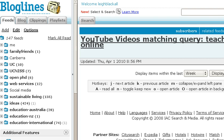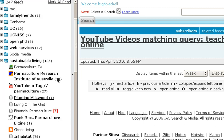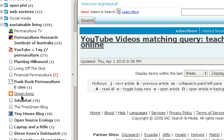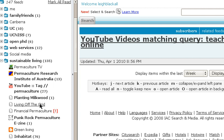Here's my feed reader — it's called Bloglines. You can see down the left there is a bunch of folders of things that I'm interested in, from social media to sustainable living, general ideas, and education. In those folders are several feeds. If we look at sustainable living for example, I've got feeds for blogs, YouTube searches, more blogs, photos, and things like that — a constant feed of new information to do with sustainable living.